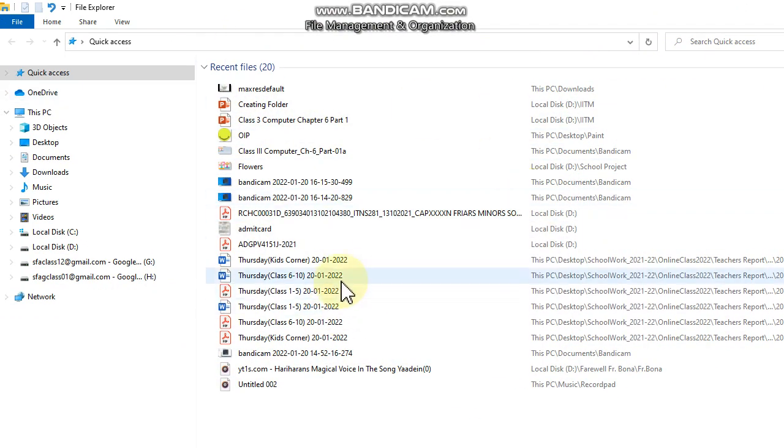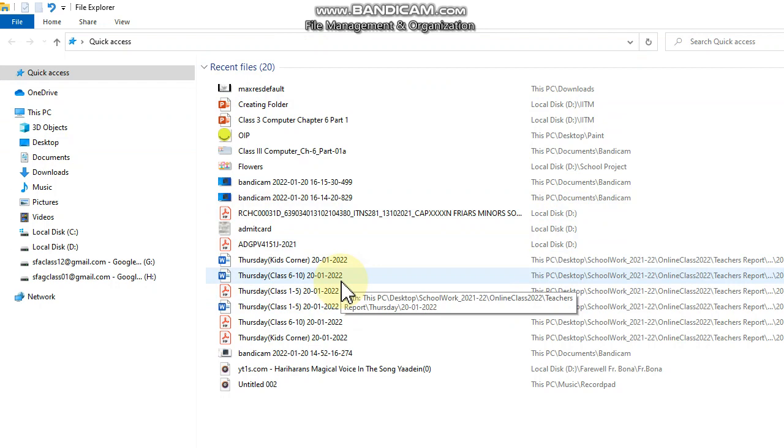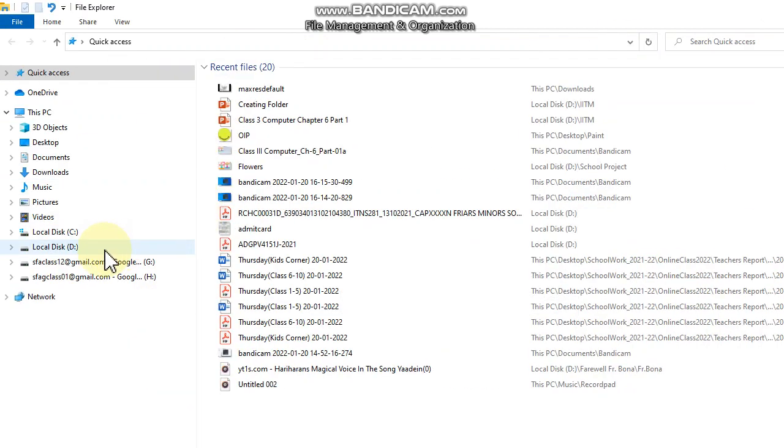Now, we have to create a folder. Once the File Explorer window is opened, we can create a folder.